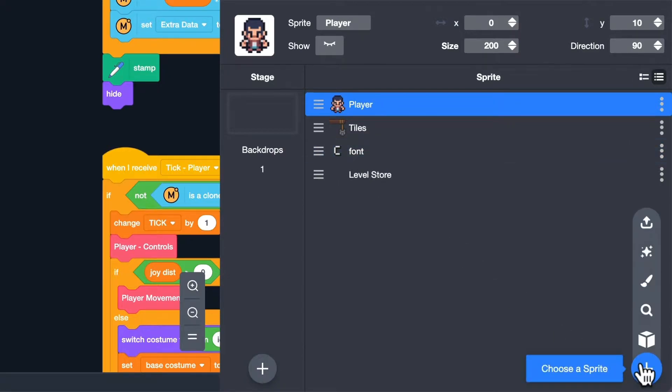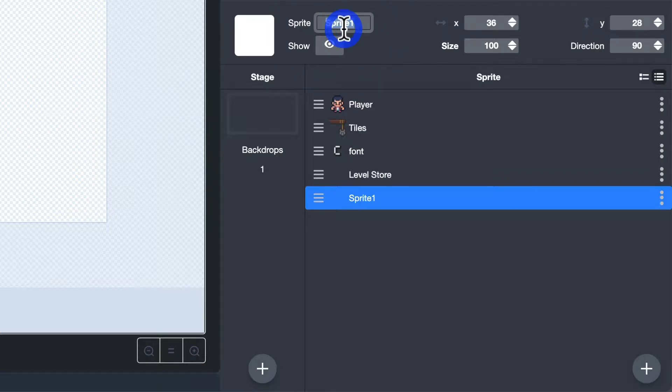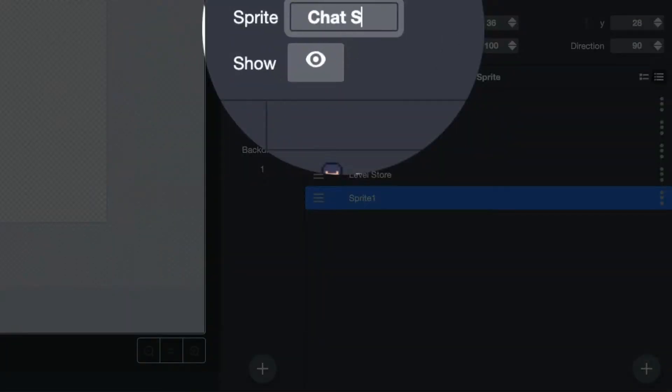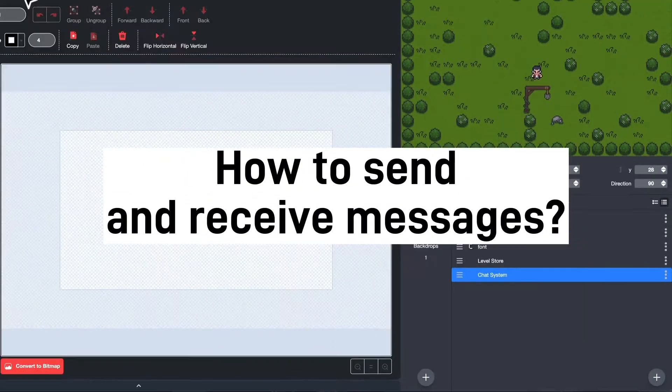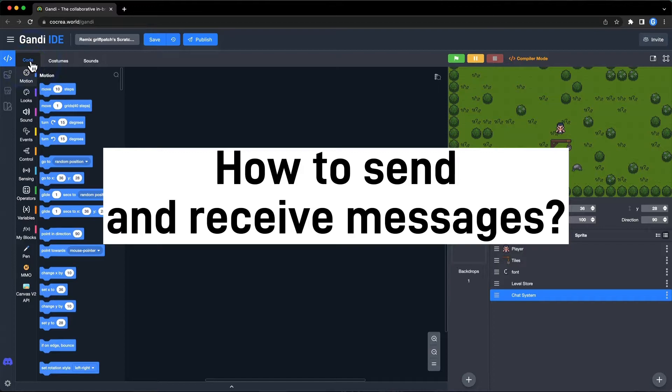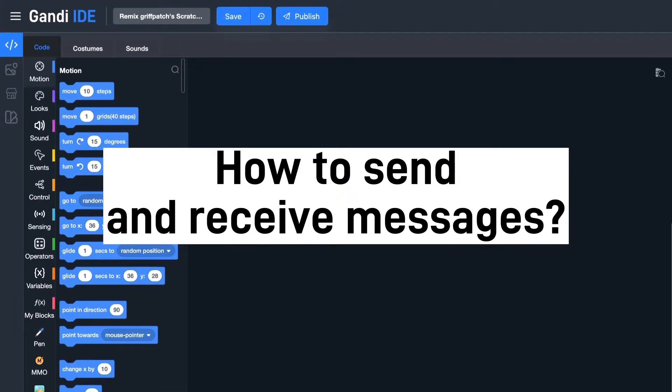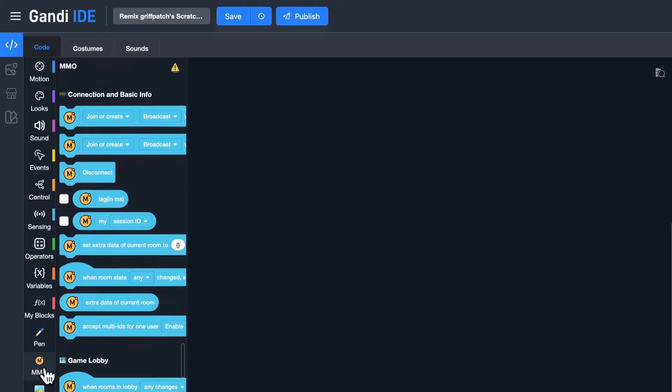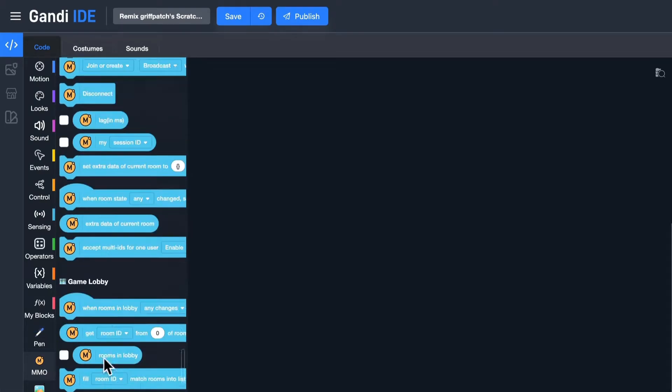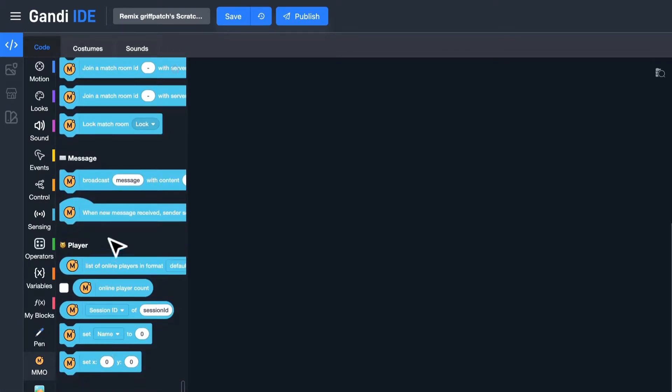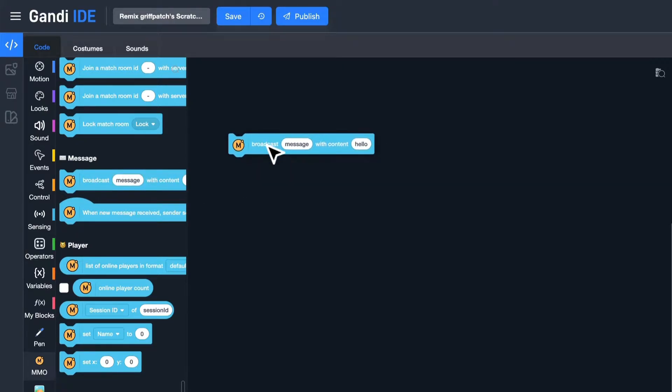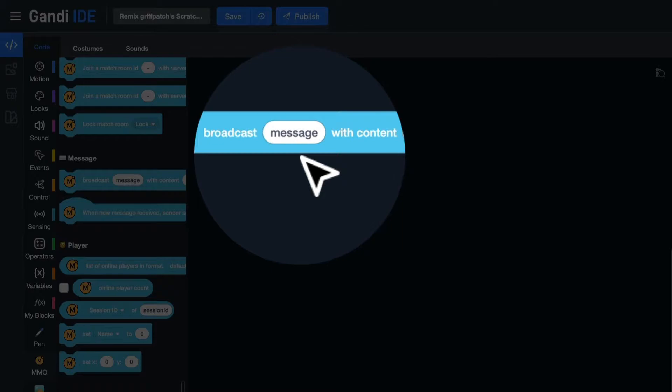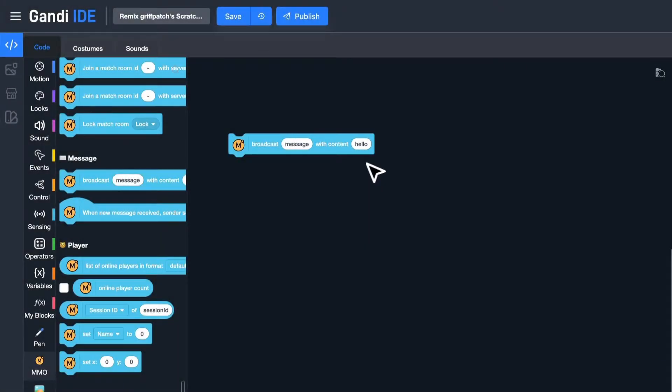Create a new sprite to build the chat system. Name it Chat System. First question: How to send and receive messages in Gandi IDE? I can use these two blocks in the simple MMO extension. Use this block to send a message. The first property is the type of a message, and the second one is the content of the message. I will use Chat as a type.